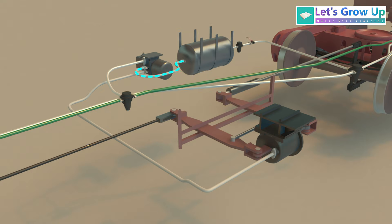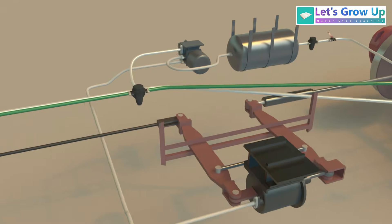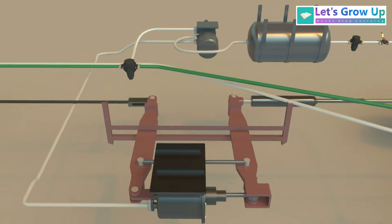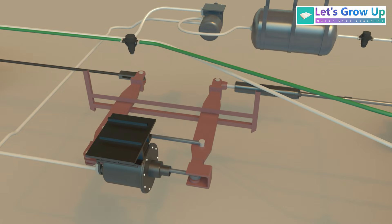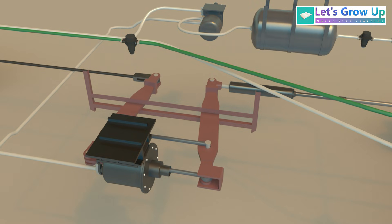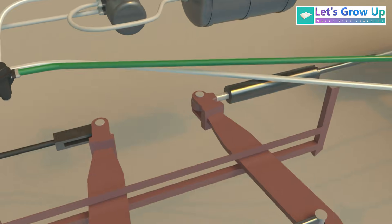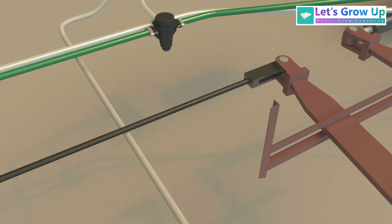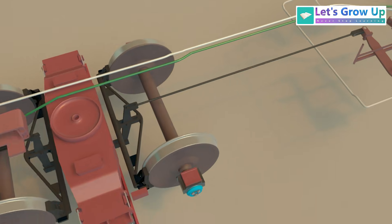As a result, the DV allows the auxiliary reservoir air pressure to flow into the brake cylinder. The brake cylinder piston moves outwards, causing the brake shoes mounted on the brake beams to come into contact with the wheels.